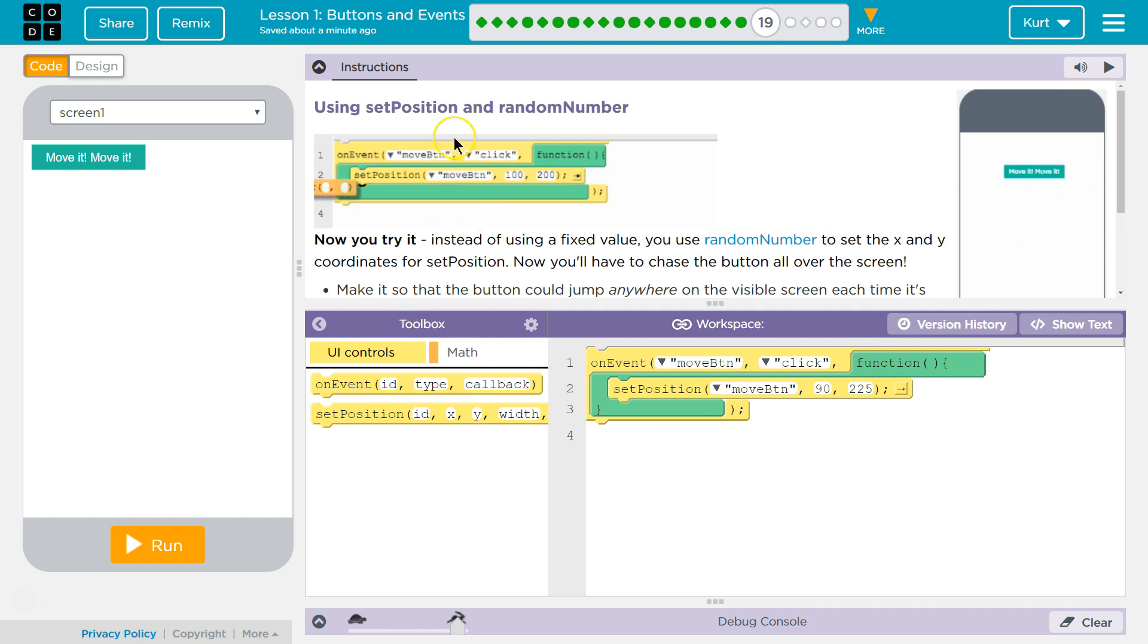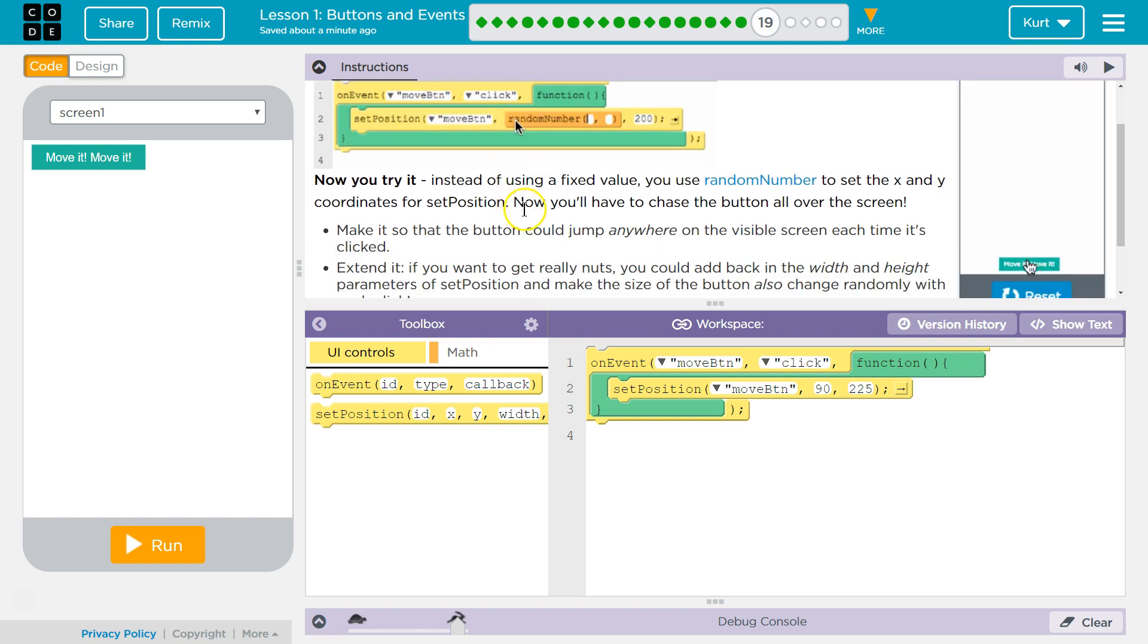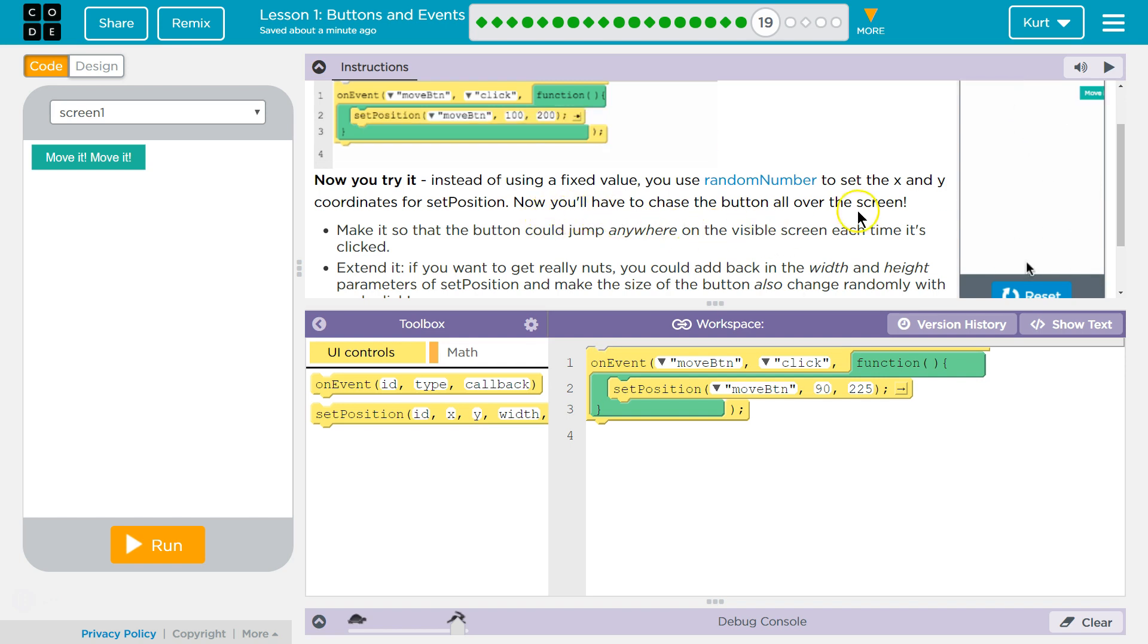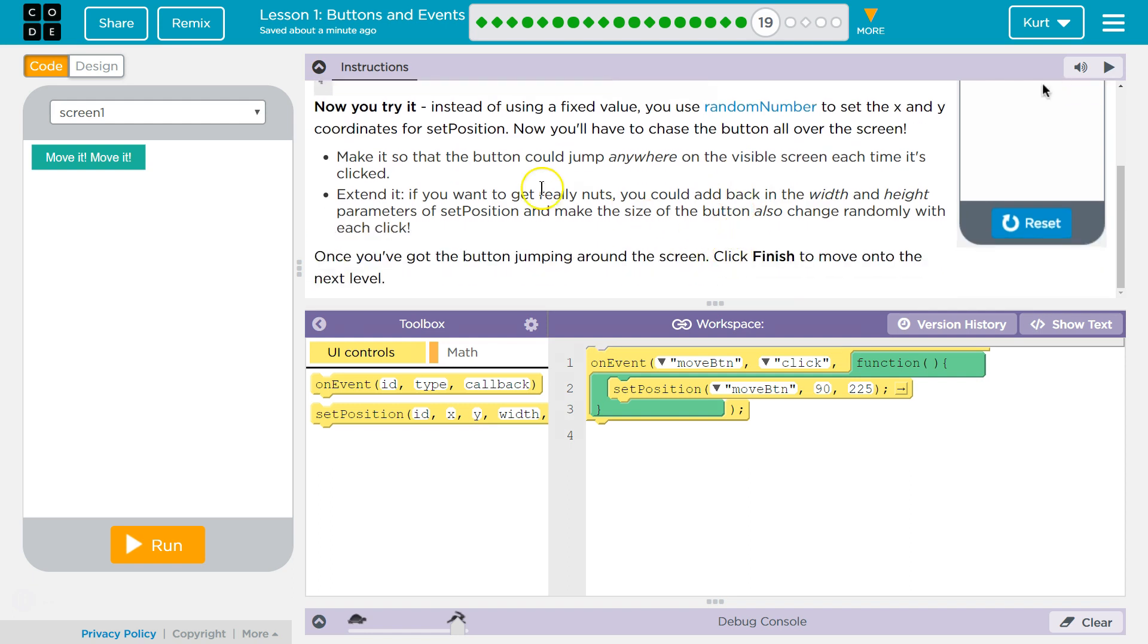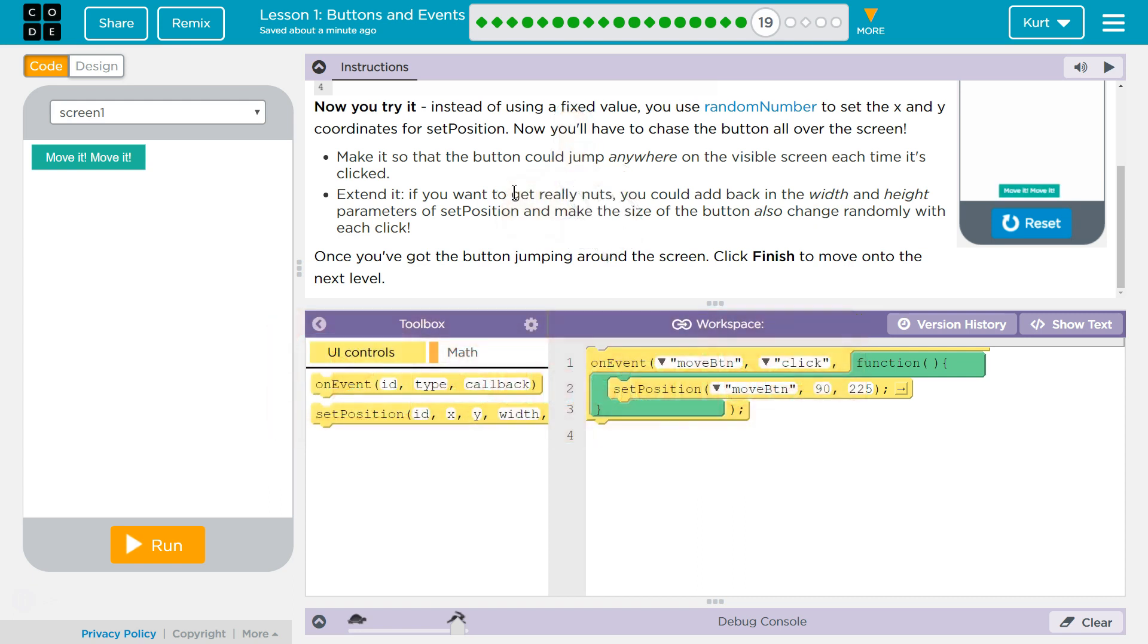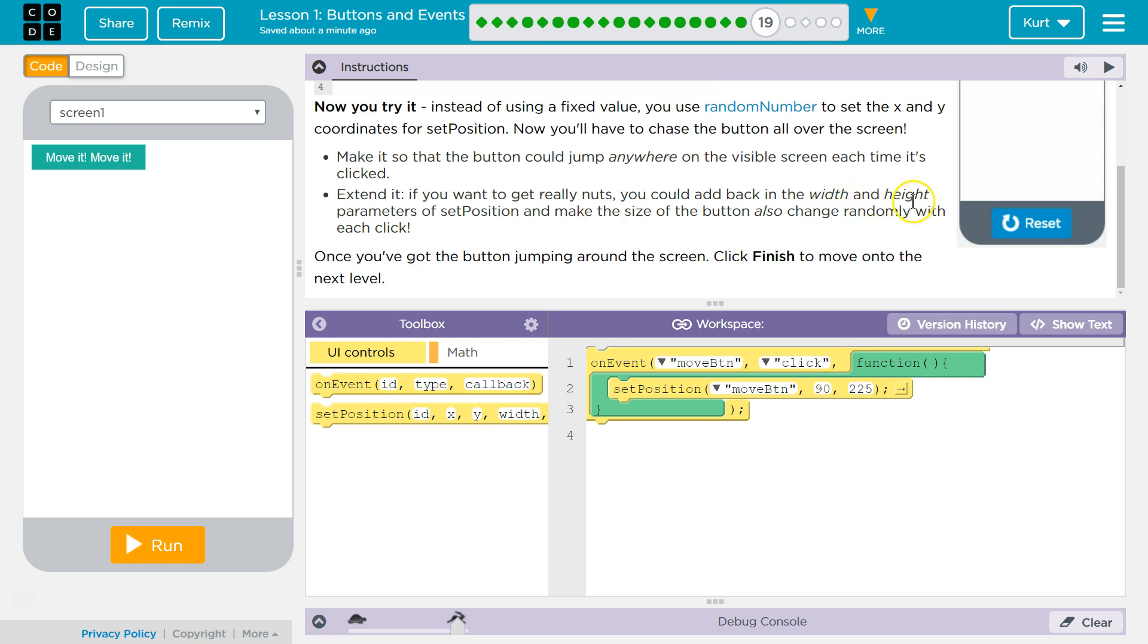Using Set Position and Random Number. Now you try it. Instead of using fixed values, use Random Number to set the X and Y coordinates for set position. Now you have to chase the button all over the screen. Make it so that the button can jump anywhere on the visible screen each time it's clicked. Extend it. If you want to get really nuts, you can add back in width and height parameters of Set Position.